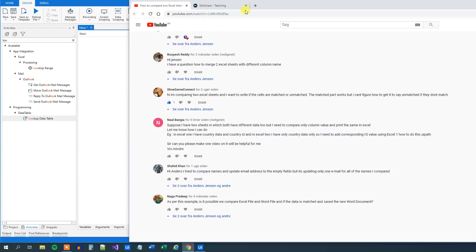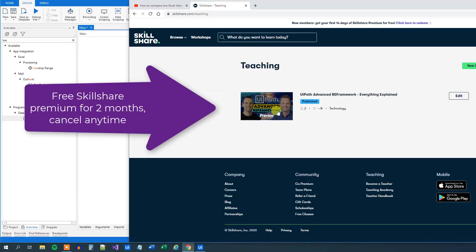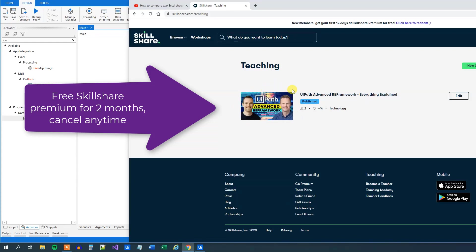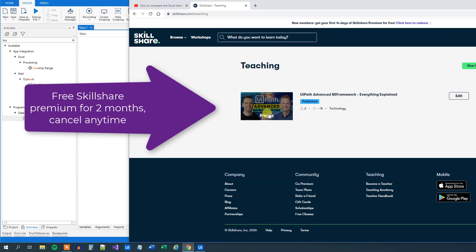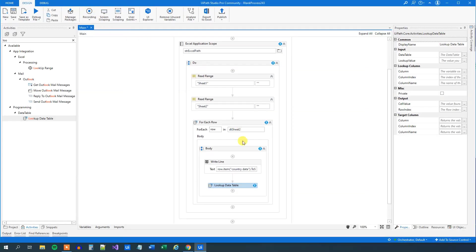To configure this we need to do some settings here. But let me first talk about our new Skillshare course. It's actually our Reframework Advanced course. We can give it to you for free for two months. Just follow the Skillshare link in the description. This is a three hour long course and it will cover all settings, states and properties of the UiPath Advanced Reframework. But let's get back to the session.